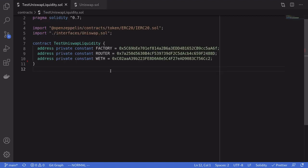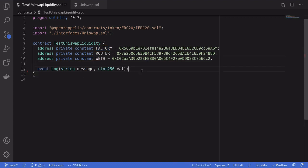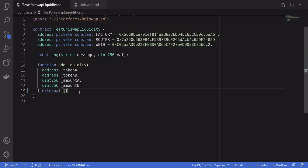For this example we'll be writing a smart contract that adds liquidity to the DAI and WETH pool. I've added some smart contract addresses on mainnet: the Uniswap V2 router, the Uniswap factory contract, and WETH. I've also created an event called `log` that we'll use to log uint values and a message telling what that value is for. The function that's going to add liquidity — in other words transfer token A and token B to the Uniswap contract — I've named it `addLiquidity`.